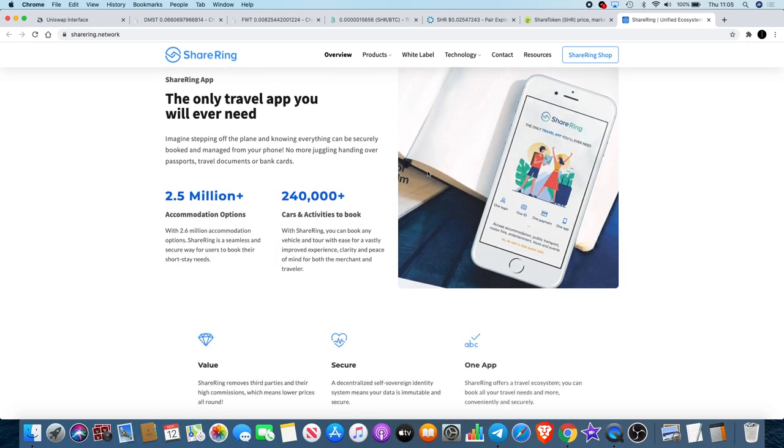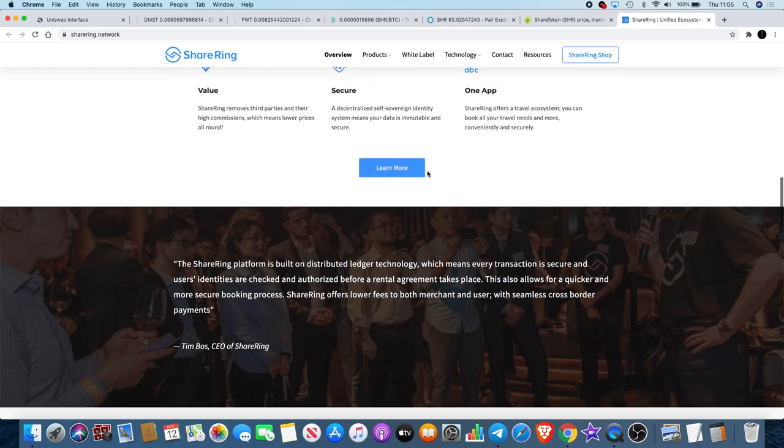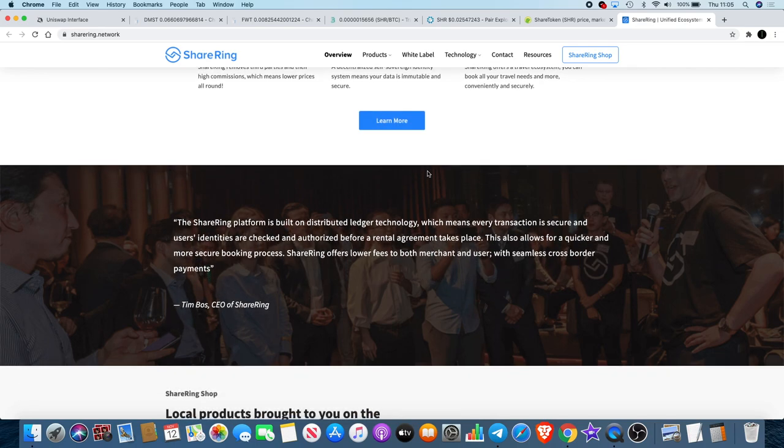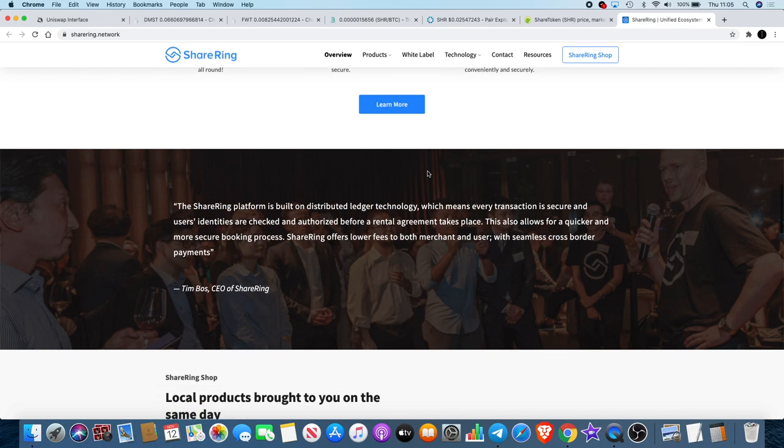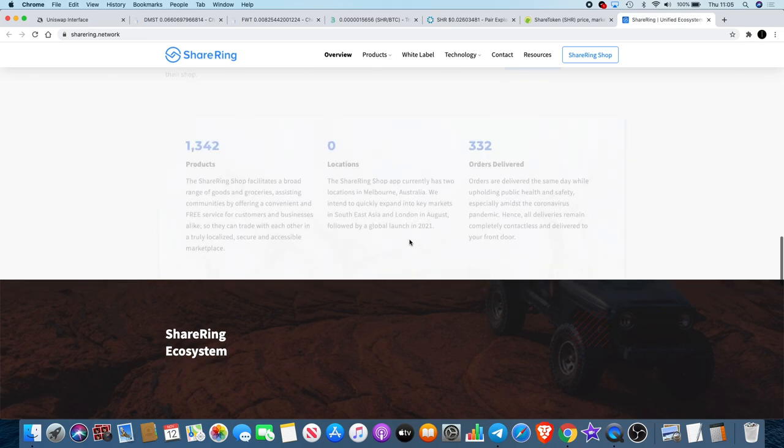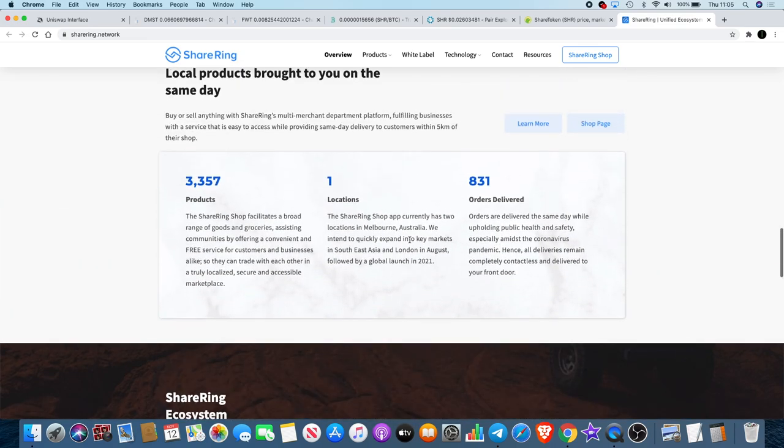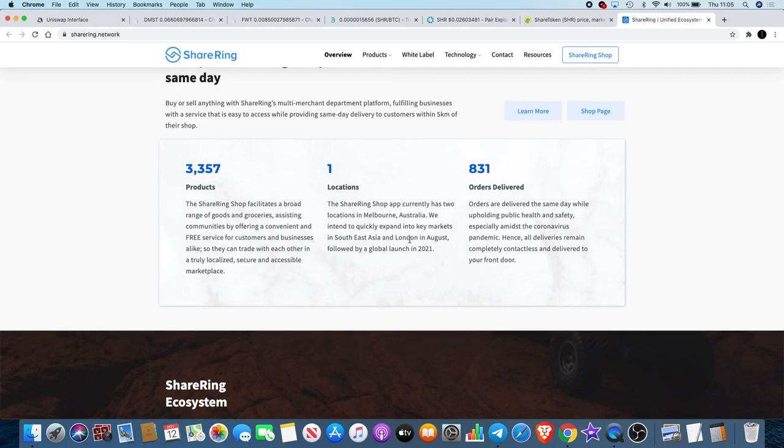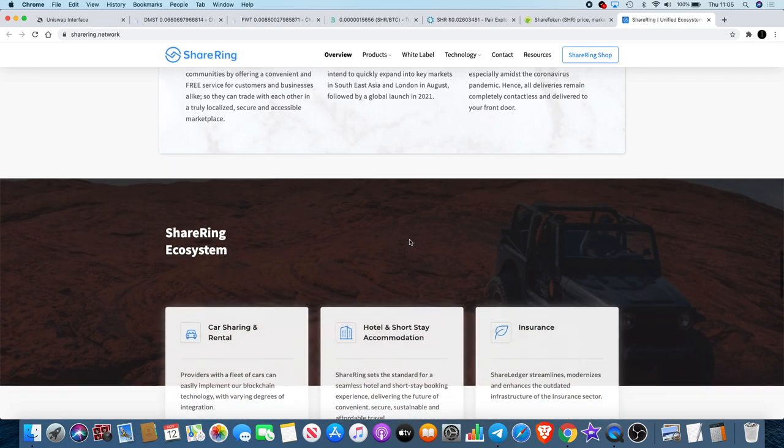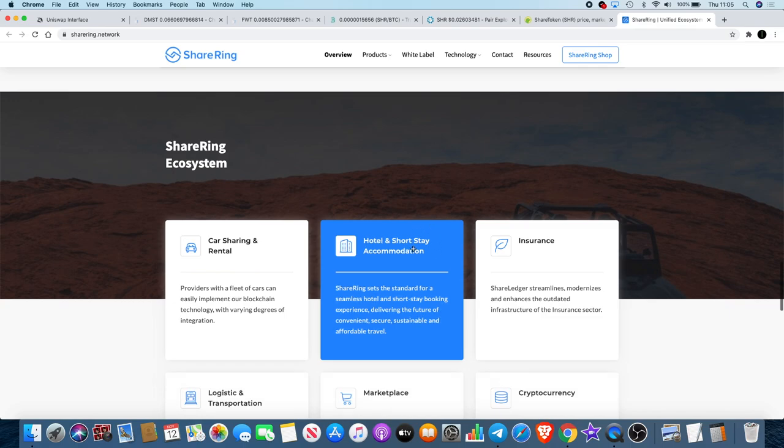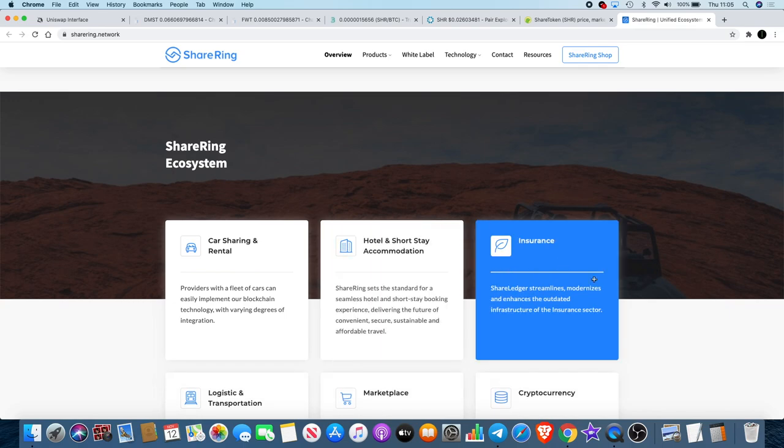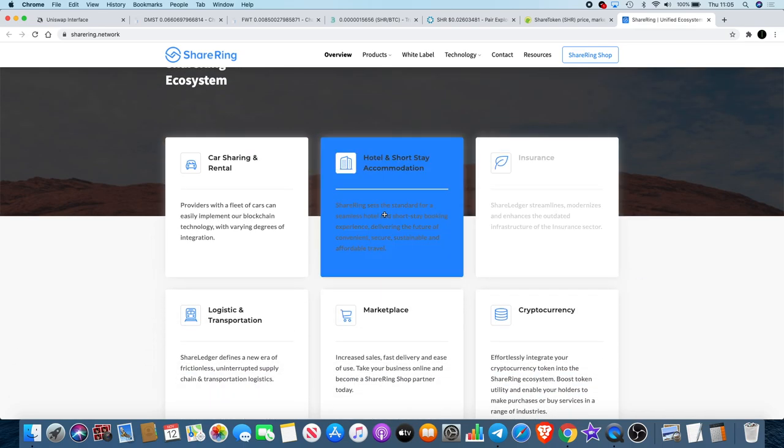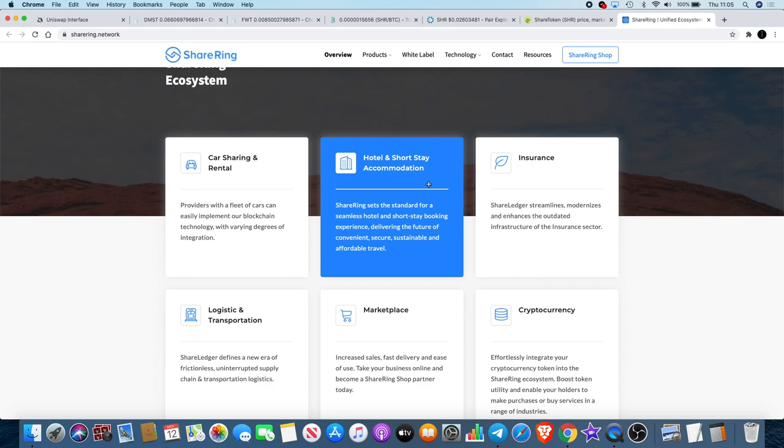I believe the founder of ShareRing recently just got an award for Founder of the Year. So yeah, definitely something to look into if you don't know about ShareRing. I don't want to do a whole review on ShareRing because there's reviews that I've done on it in the past. You can go through my video library and you can actually look at what some of the things that I've said about ShareRing.